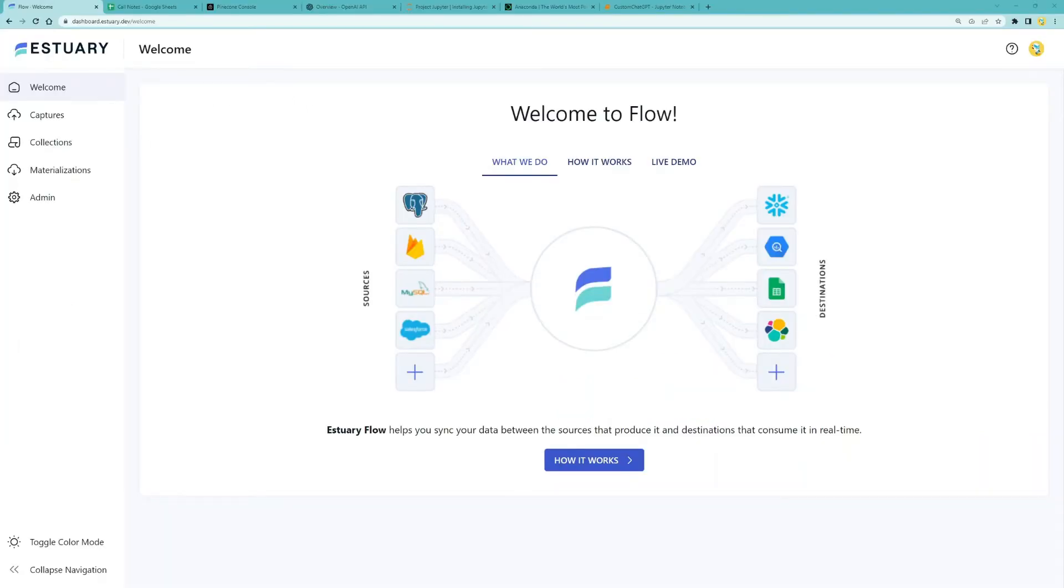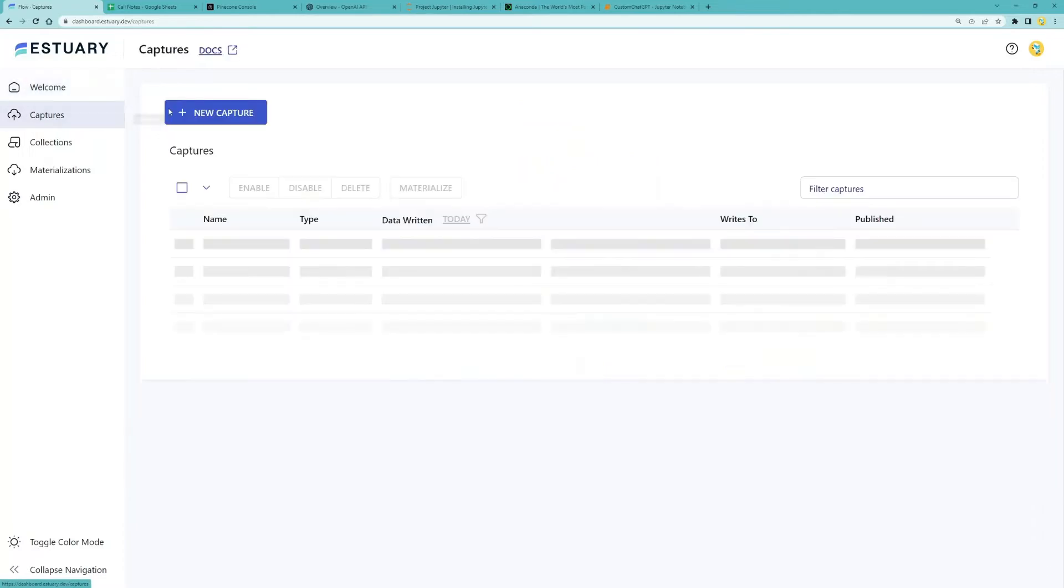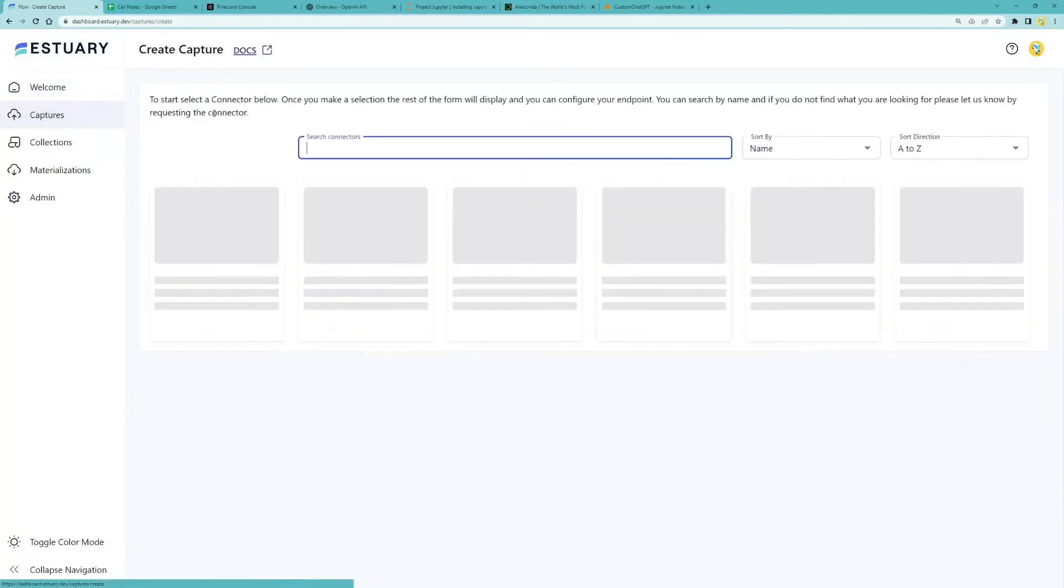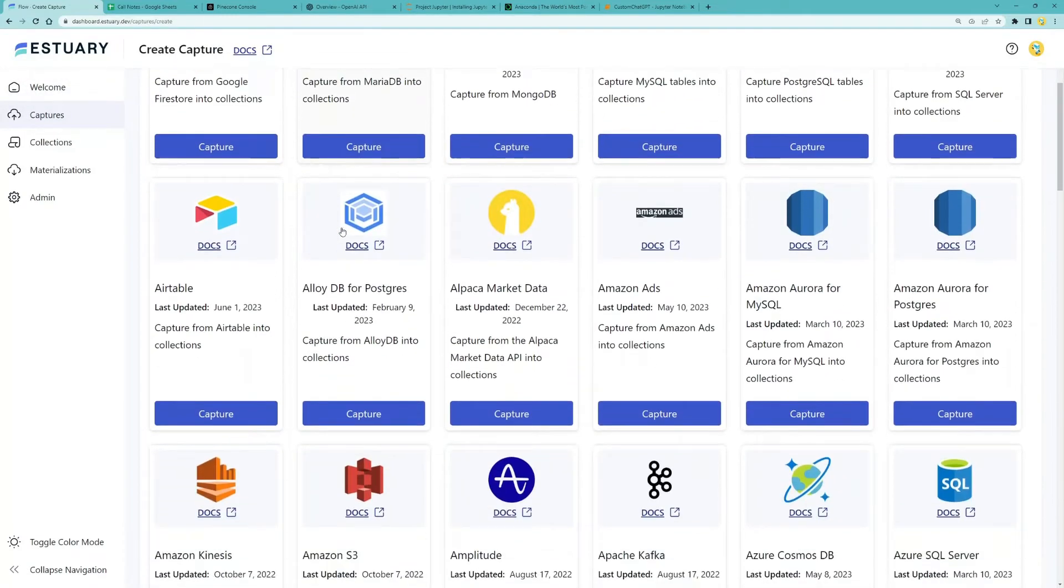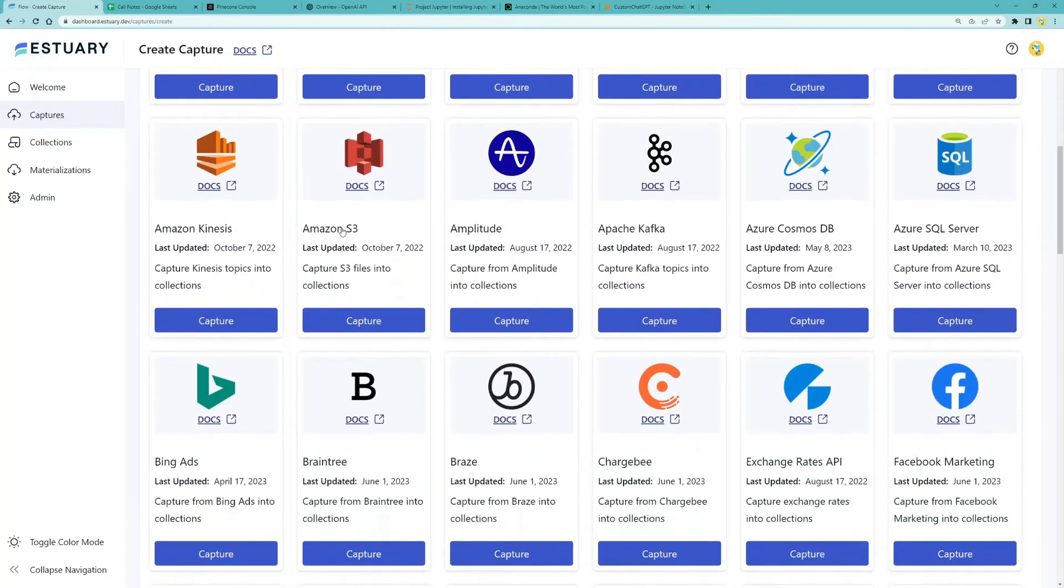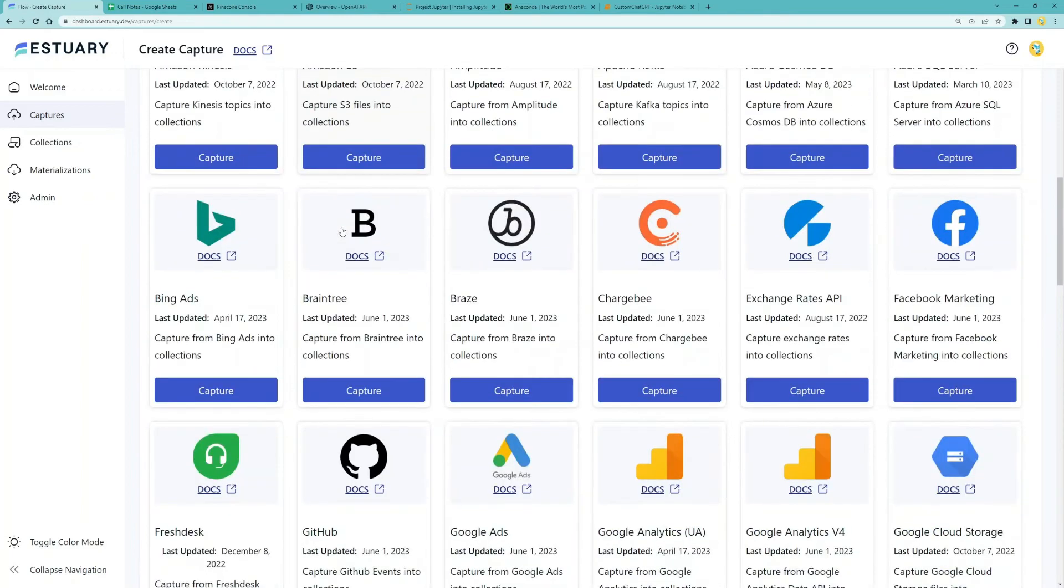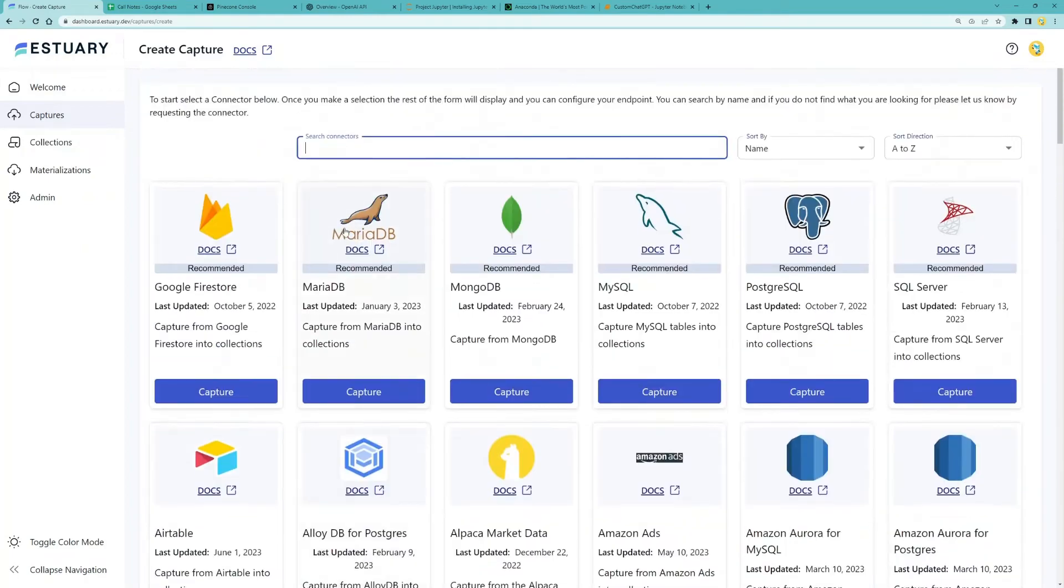Step one is to set up a connection to ingest data from your custom knowledge base. On Estuary Flow, you can select from this whole list of pre-built connectors. For example, you can set up a connection to pull call notes data from Salesforce.